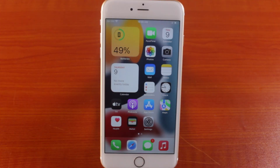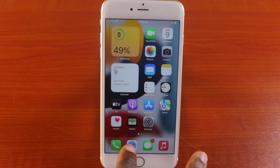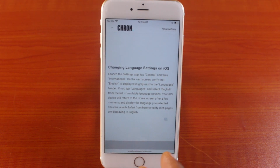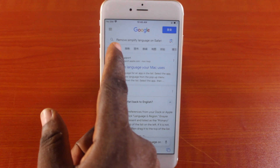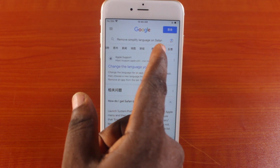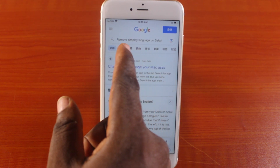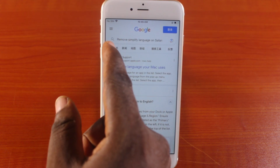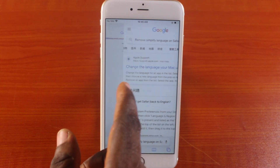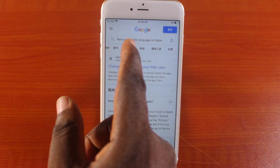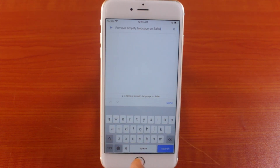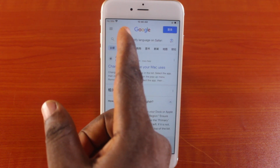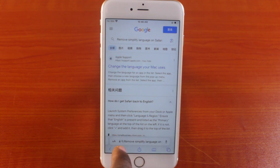Welcome to this new version. In today's video, I'm going to show you how to change Safari language to English completely. If you're using Safari browser and each time you search for anything you see different languages, you can see the Chinese simplified language on Safari browser. In this video, I'm going to show you how to remove this completely.